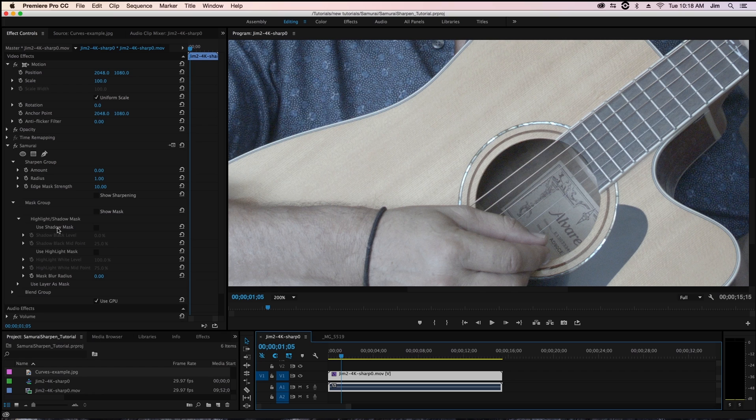So what this helps us with is avoiding traditionally problematic areas with sharpening, such as dark areas that have lots of noise, which you don't want to make any more noticeable than they already are.